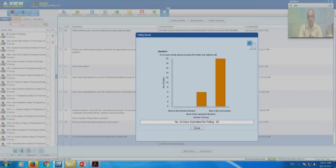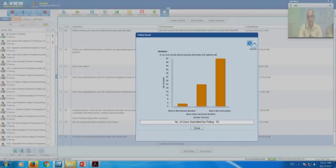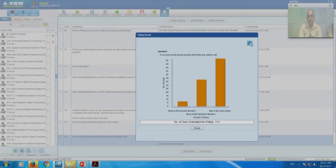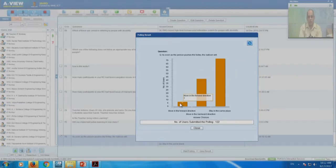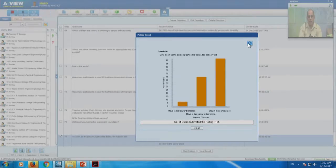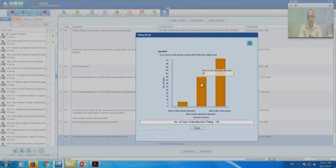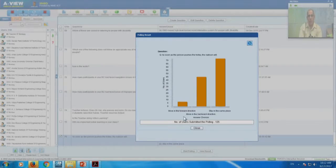A large number of people are saying it will stay in the same place. Some are saying it will move forward, and the number saying it will move backward is increasing. Final numbers: 73 RCs think it will stay in the same place, 45 think it will move backward, and 7 think it will move forward. Now that you have seen the answers from other RCs, let us run this poll one more time to see if people want to change their answers.